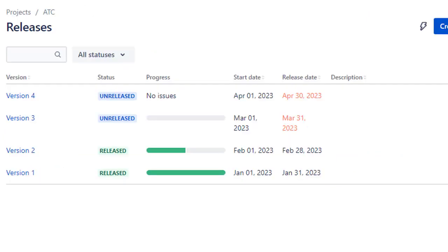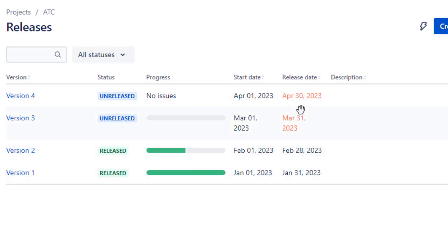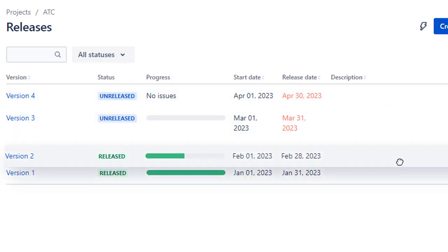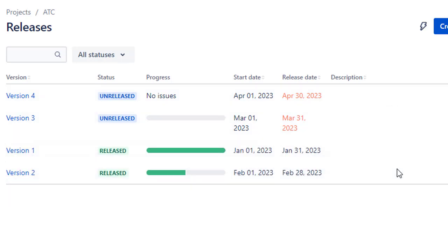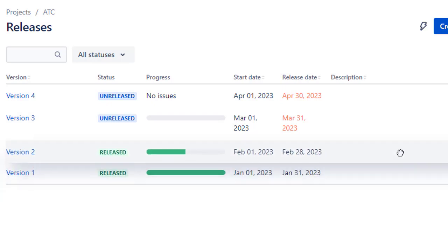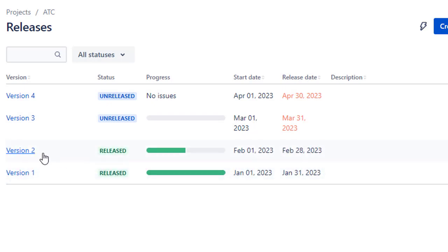It's important to note that the latest released version is dictated by the ordering of the versions, not the release date. Going back to the releases section, at the moment version one is listed as the latest release, so you'd need to drag version two up to make it the latest release.